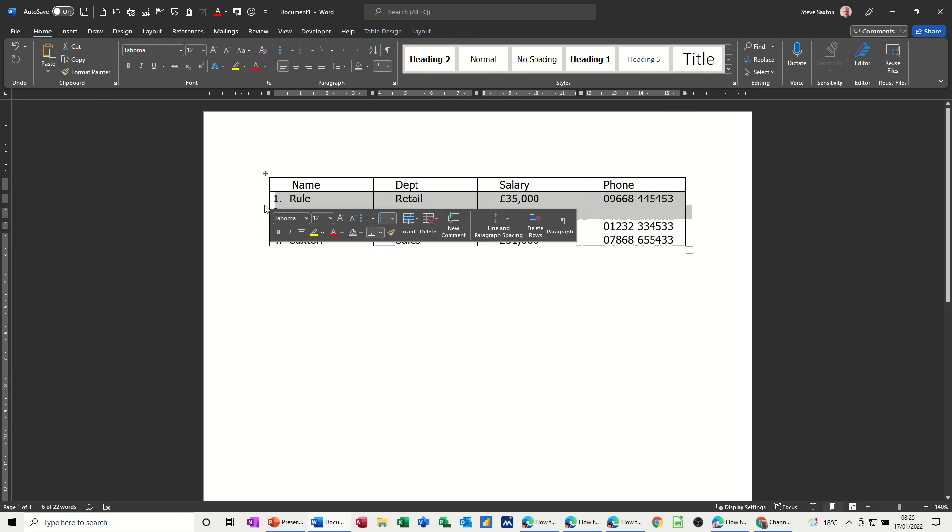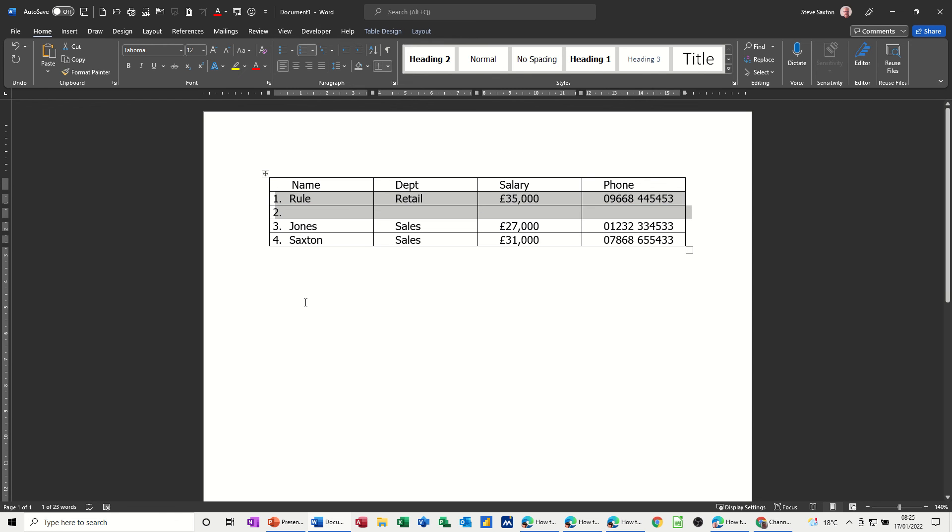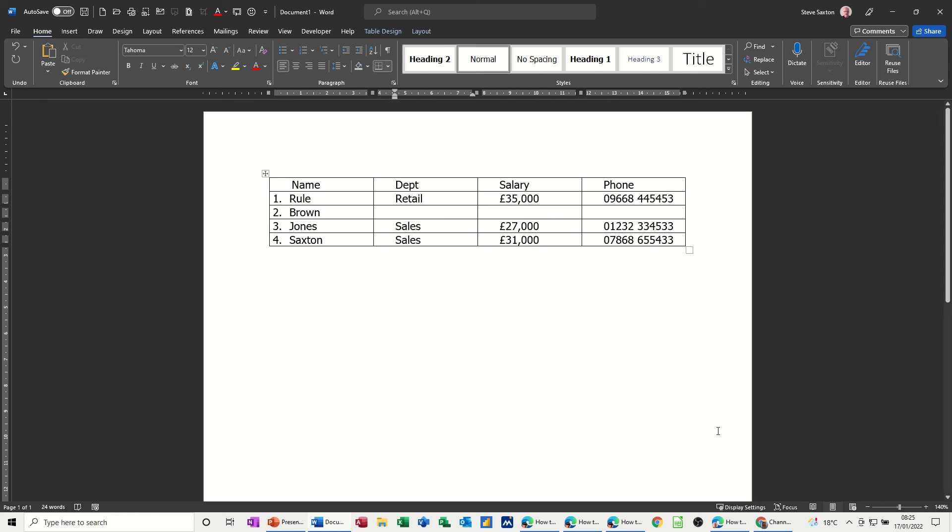And if I insert a row, so I've inserted a row, it automatically assumes that's going to be row two. And then I can just put somebody else's information in there and whatever the information should be.